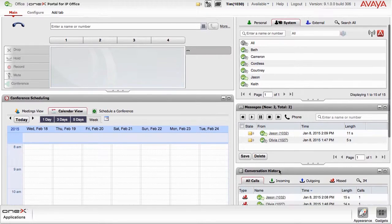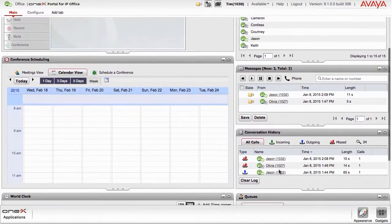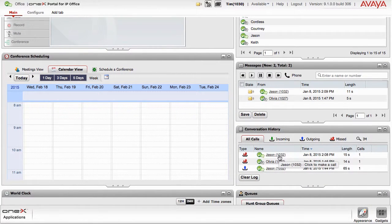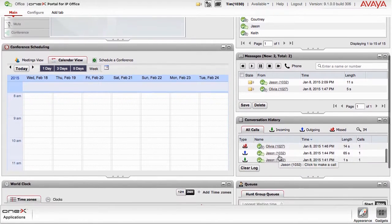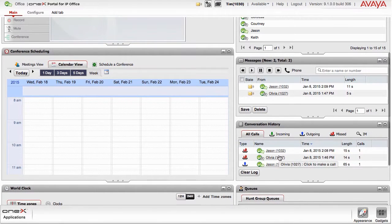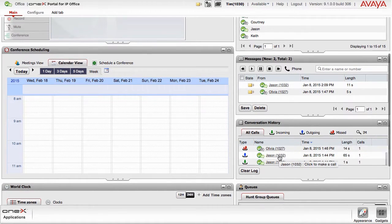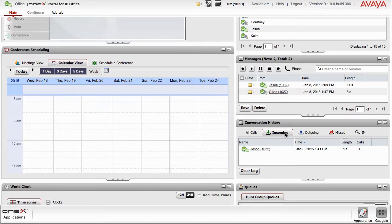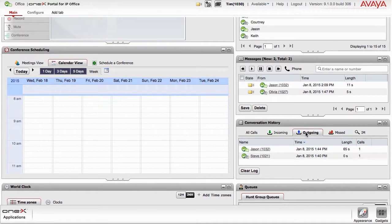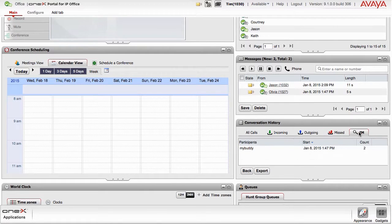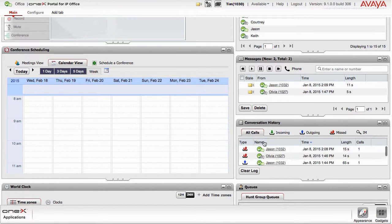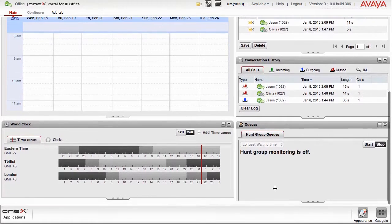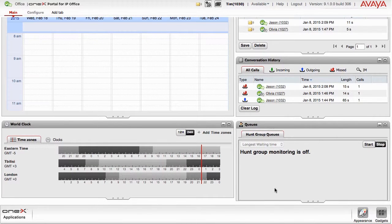Your call logs and prior conversations are organized inside the Conversation History Gadget. Previous conversations and phone calls can be sorted by all calls, only incoming or outgoing calls, any phone call you've missed and any instant messaging conversation you'd like to search for. If you're a member of any Hunt Groups, you can monitor them from within the Cues Gadget.